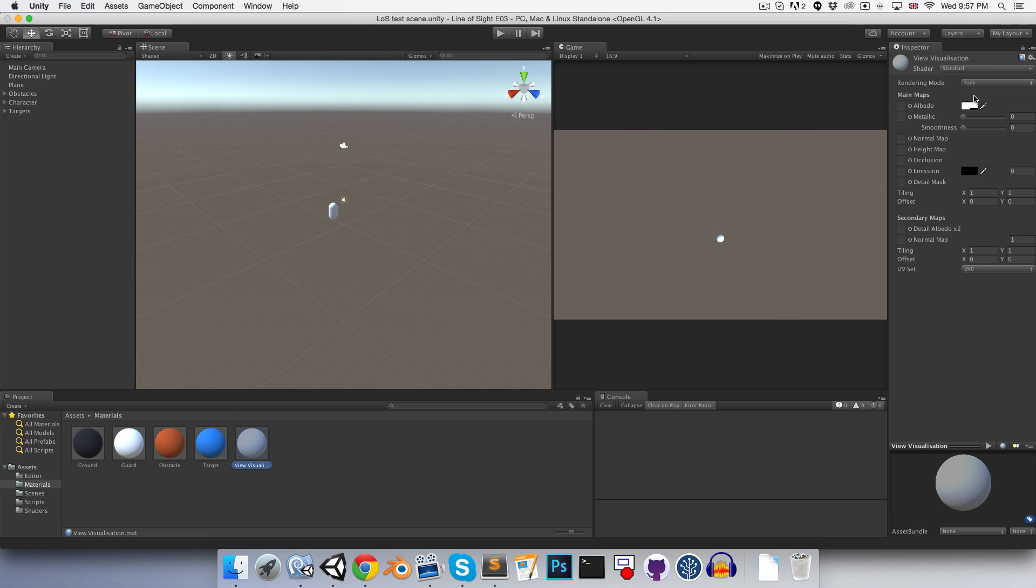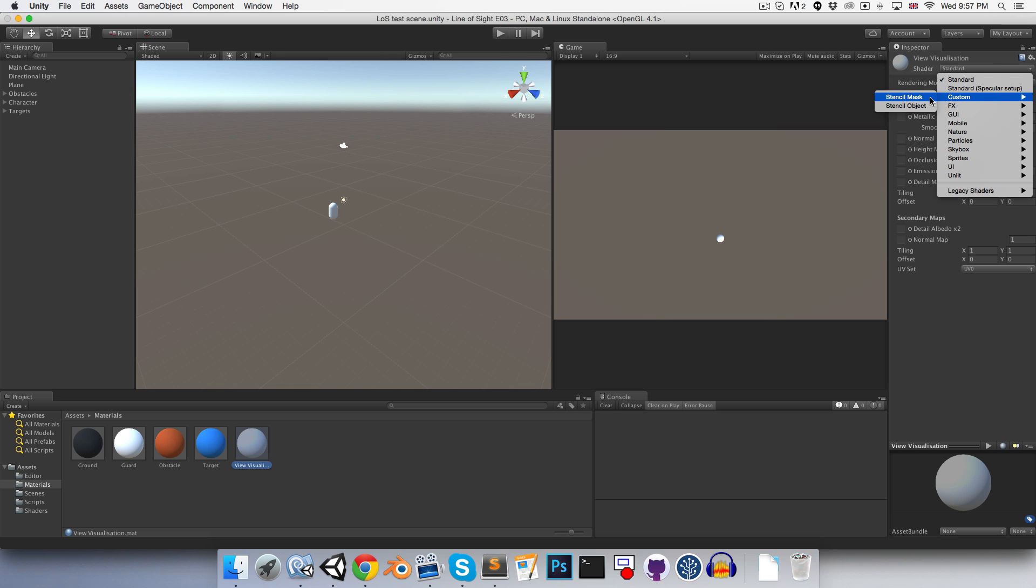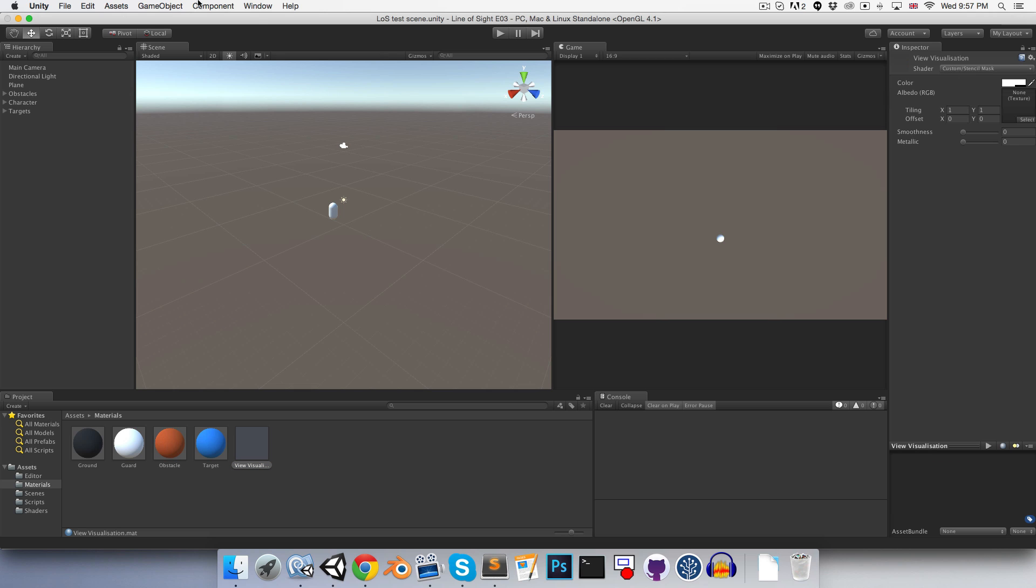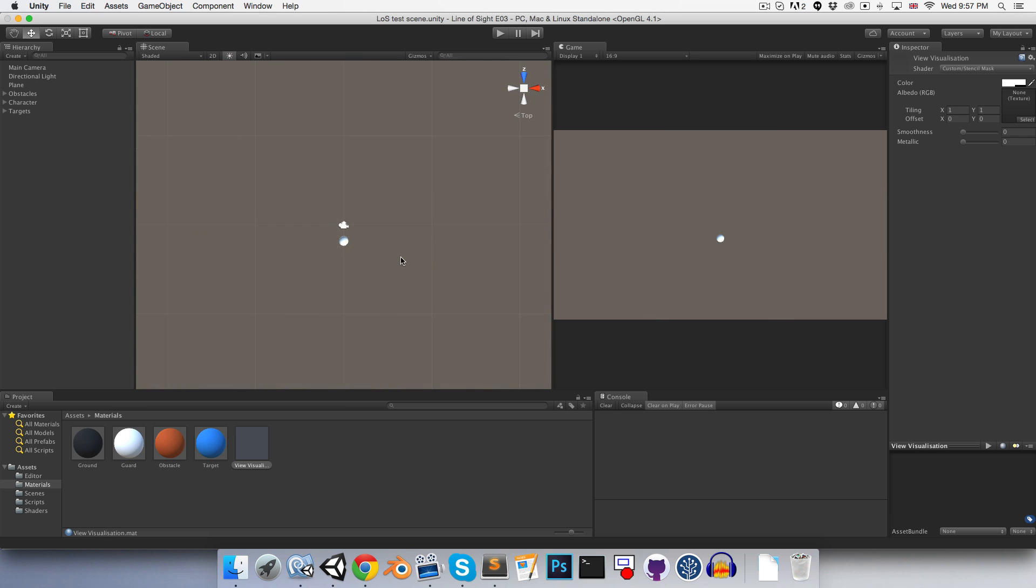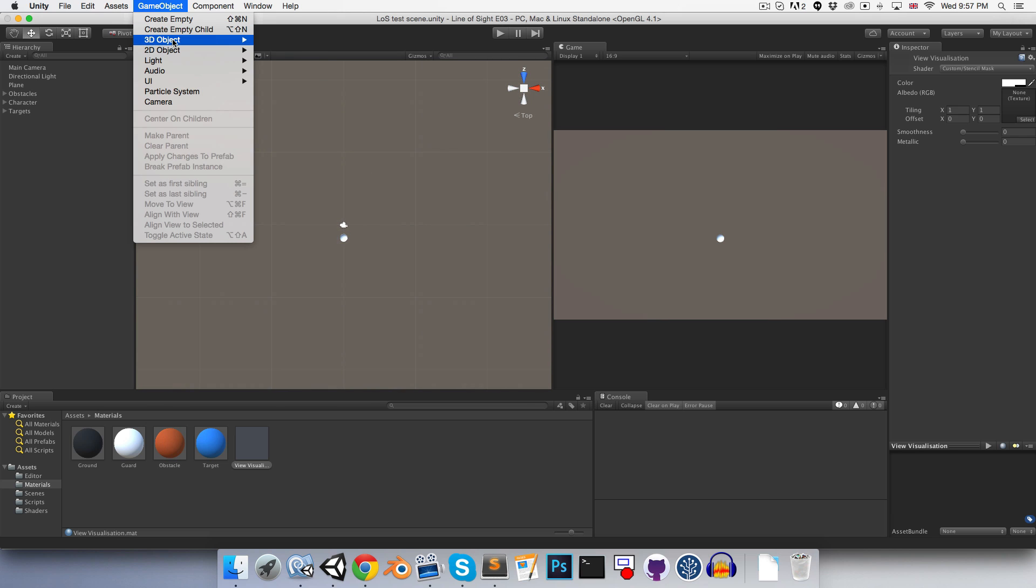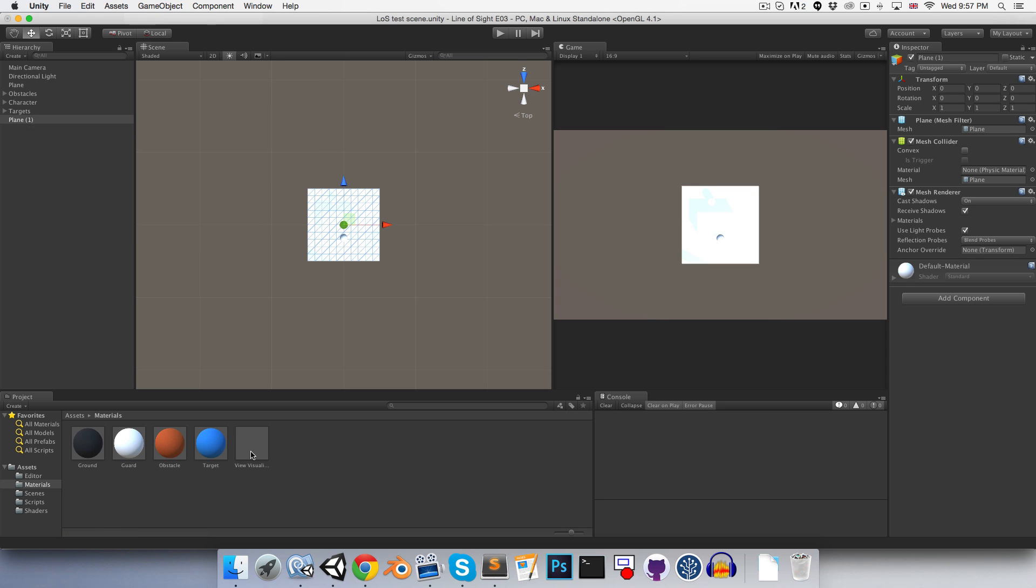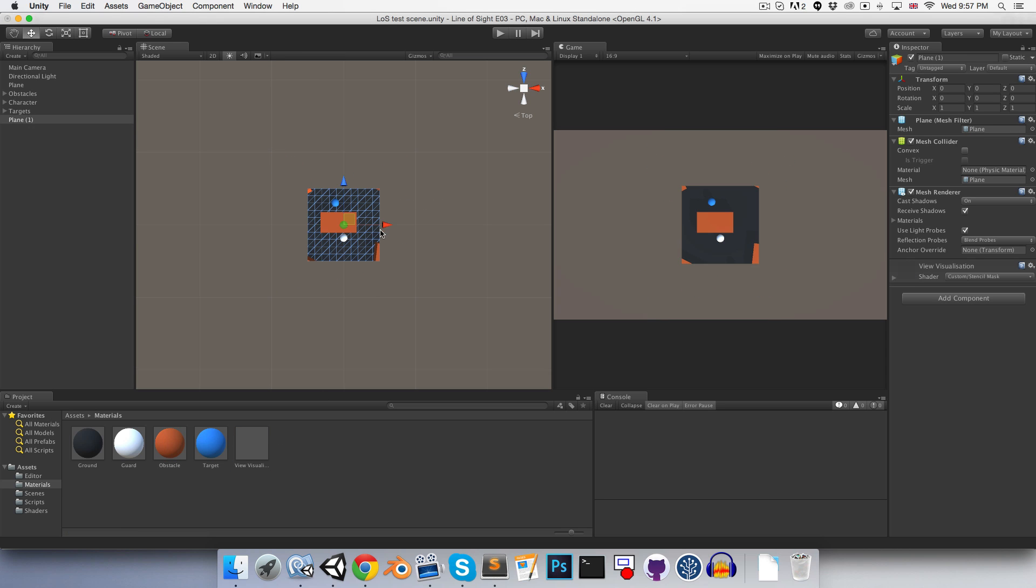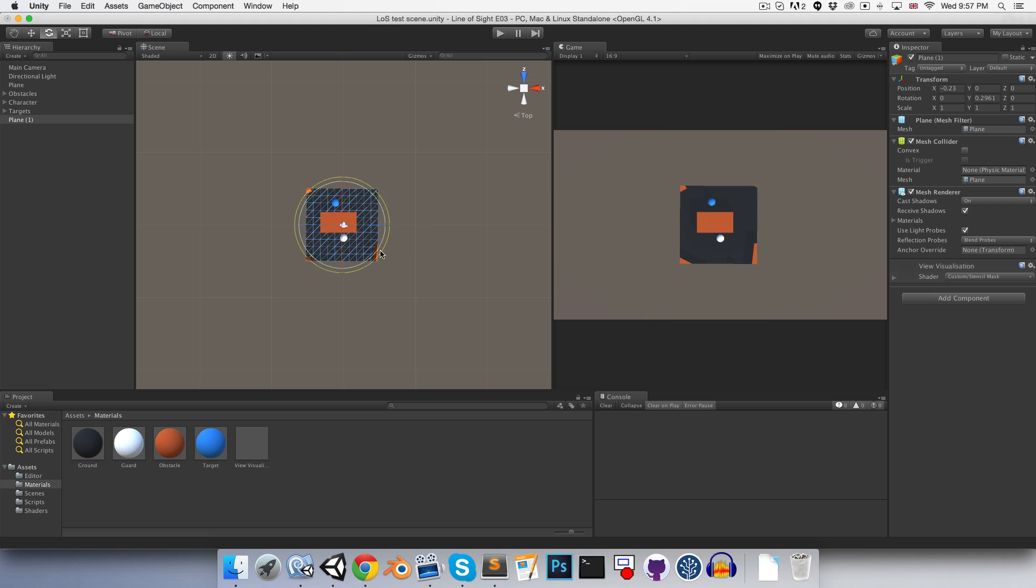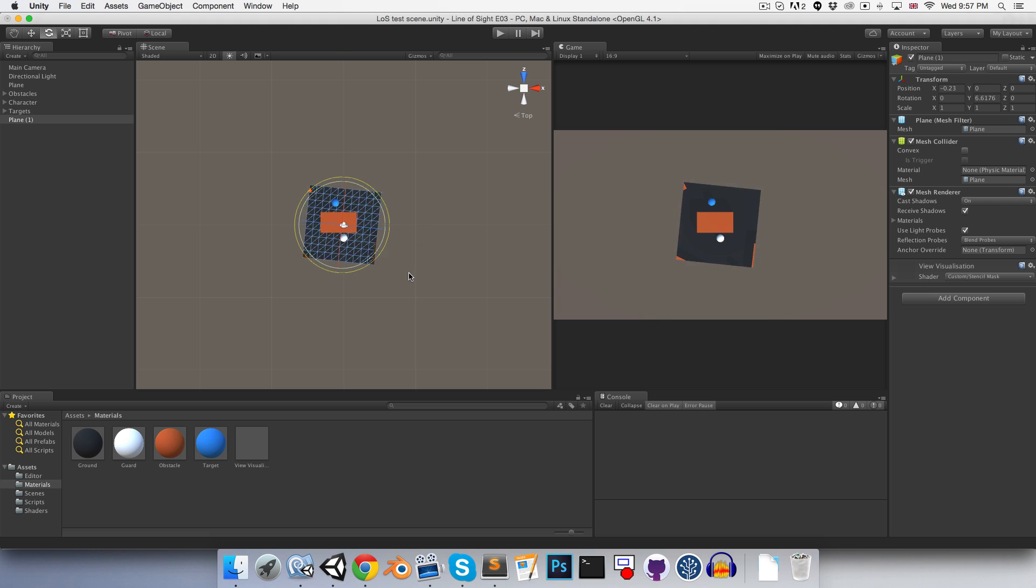Let's now set the view visualization material to the stencil mask. So I'd like to be able to see things when we're in our scene view at least. So let's create a plane and we can just apply the view material to that. So you can see that everything behind that is being rendered.